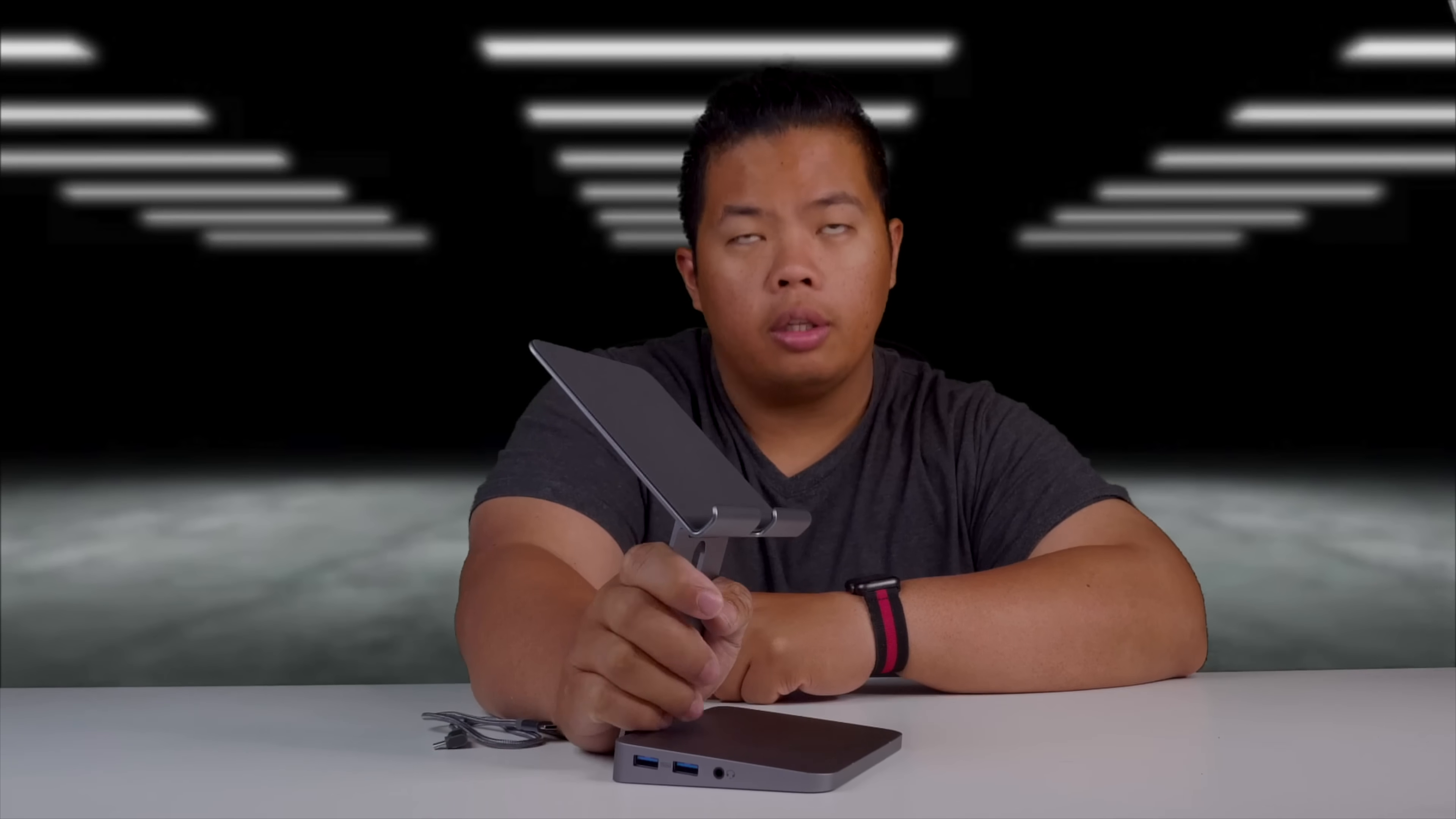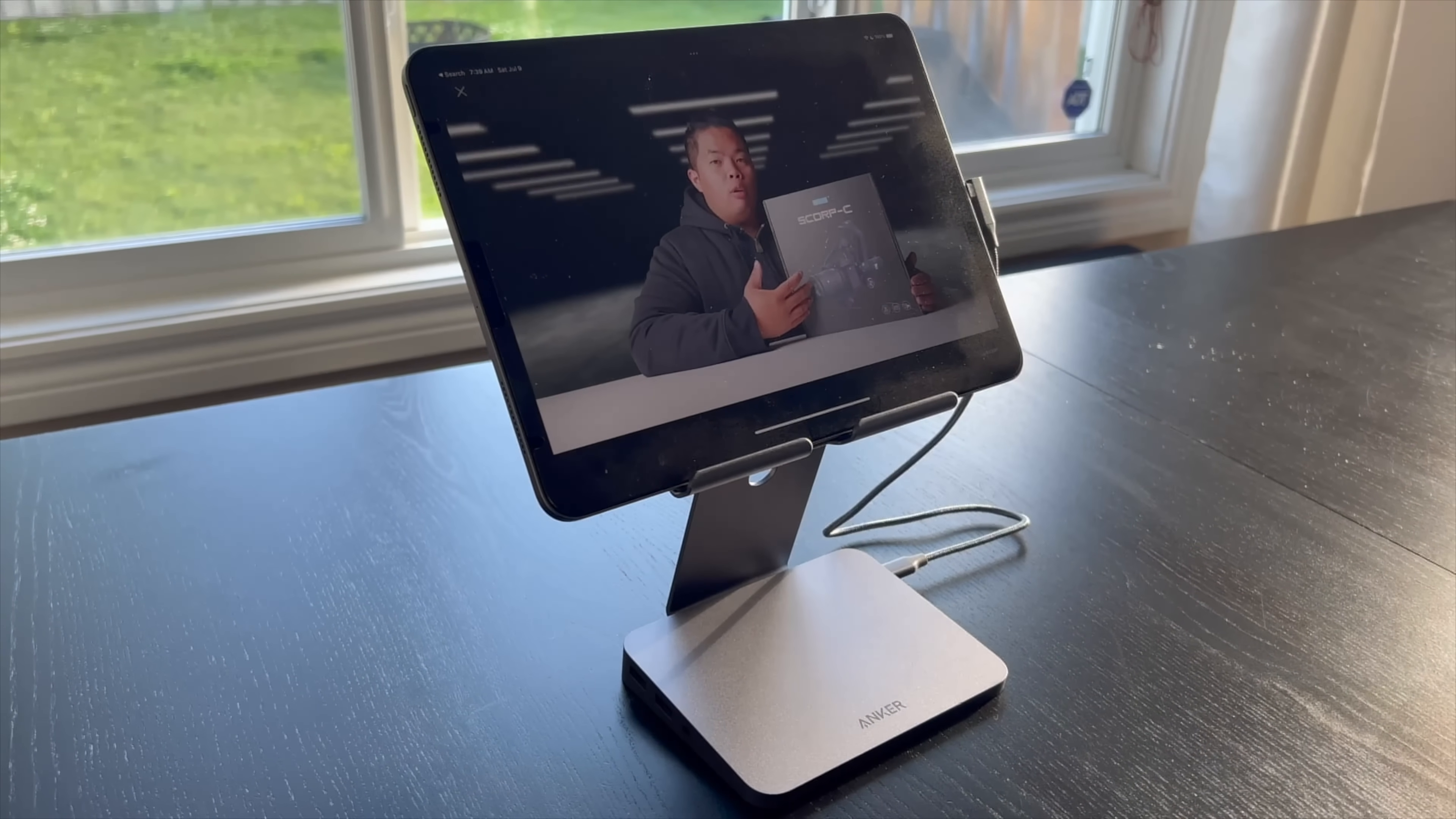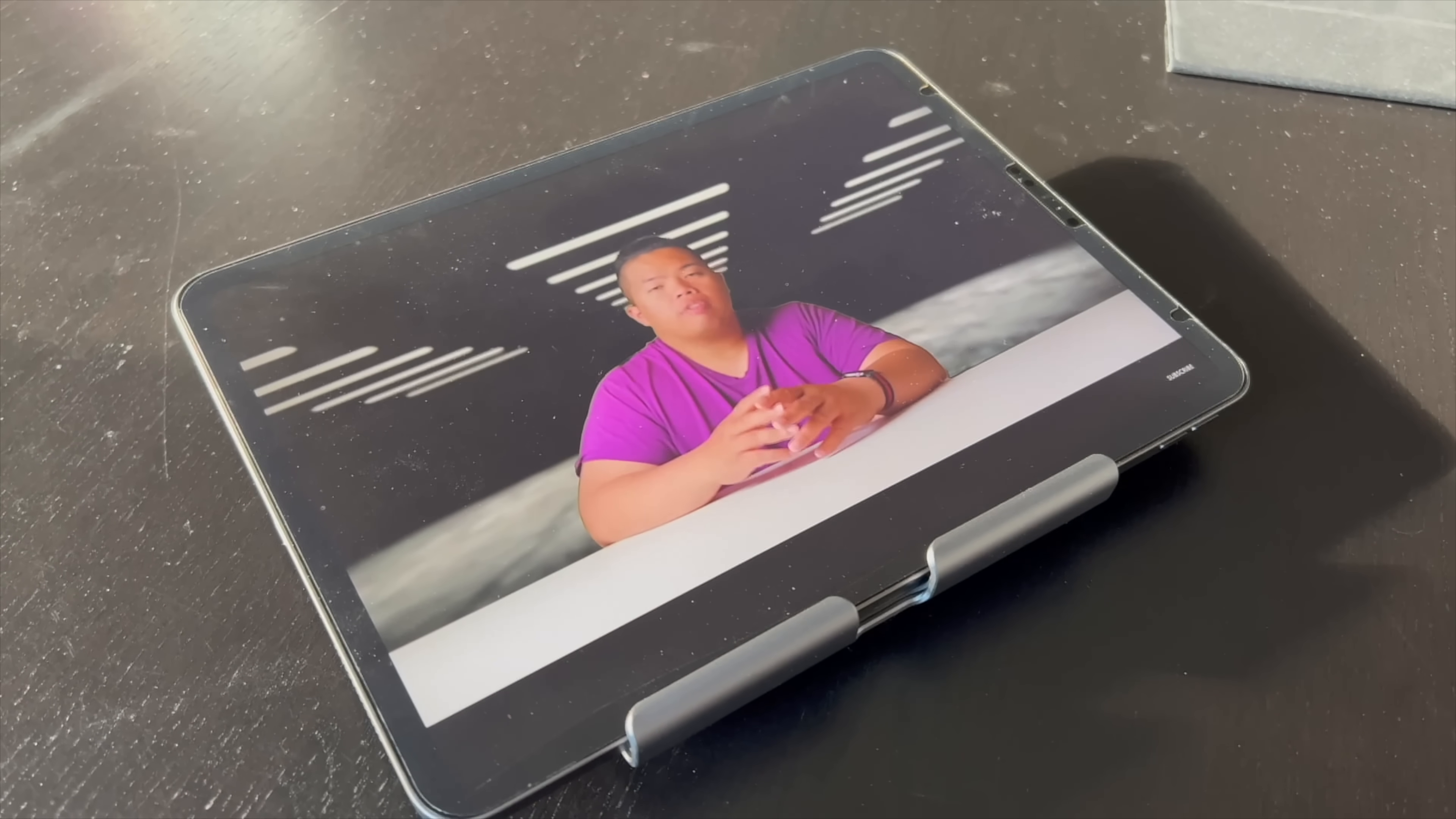The Anker 551 8-in-1 iPad USB-C hub tablet stand will transform the way you work. Turn your iPad Pro or USB-C tablet into a complete productivity tool. You can get the perfect angle, height, orientation for any task or to suit any preference.